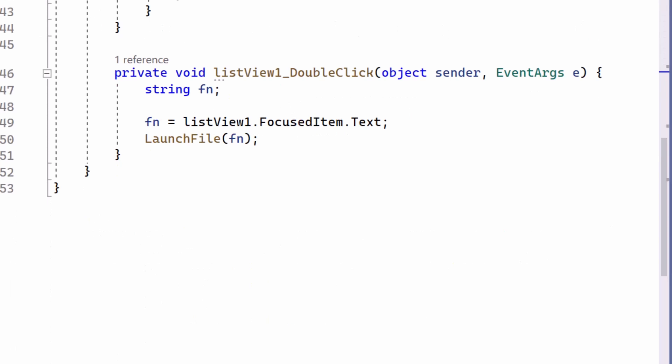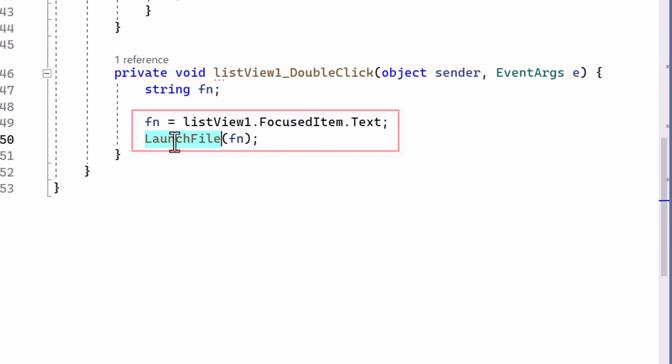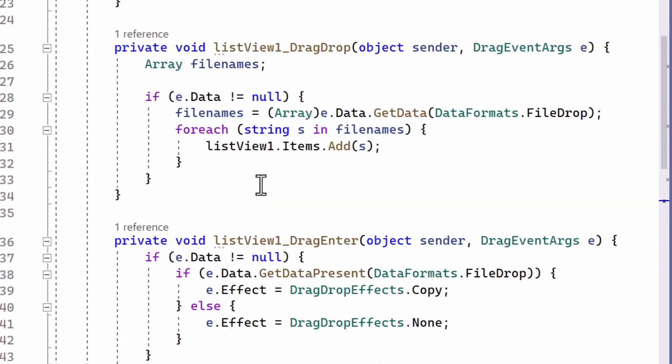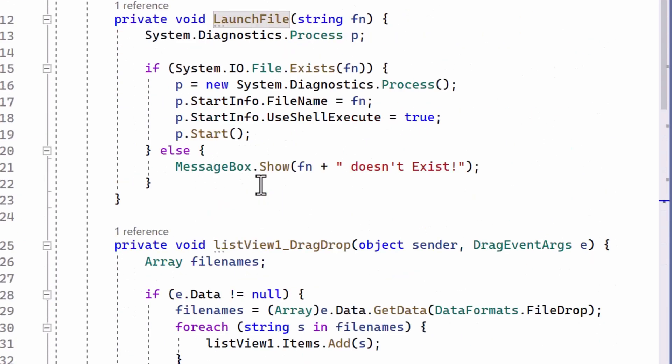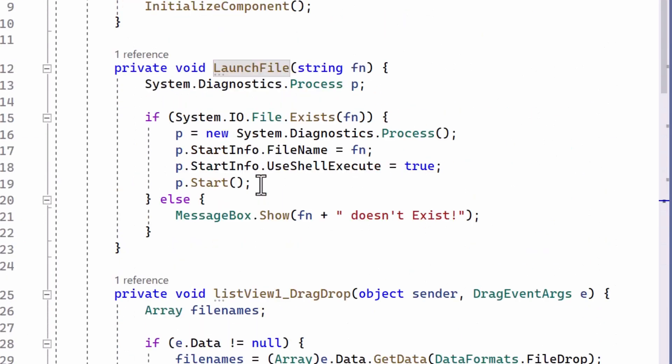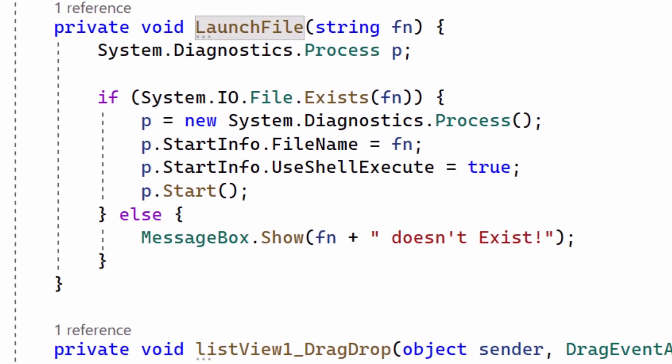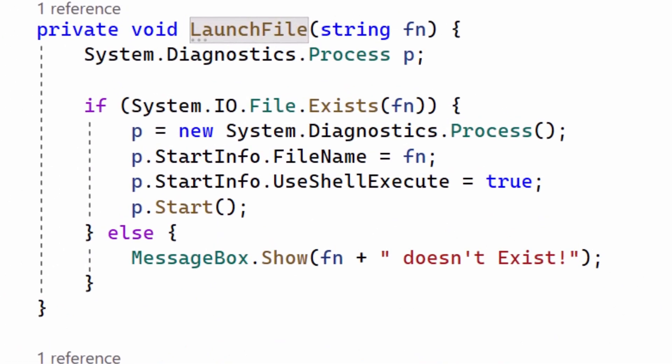I need one more event handler to launch a file when its name is double-clicked. That's the list view's double-click event handler. Now, this gets the text of the selected item in the list view, list view one dot focused item dot text, and then calls launch file to run the program that was selected. And the launch file method is the same, it's the same as from my last project. It was previously associated with a button, and that just launches the file from the list view.